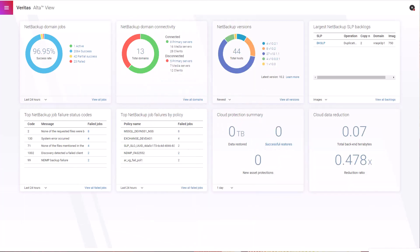With Alta Backup as a Service, you can bid farewell to the challenges of traditional backup methods. No more costly infrastructure, no more manual tape backups. Instead, Veritas provides a comprehensive cloud-based data protection solution in an as-a-service model that is always on and always up-to-date.